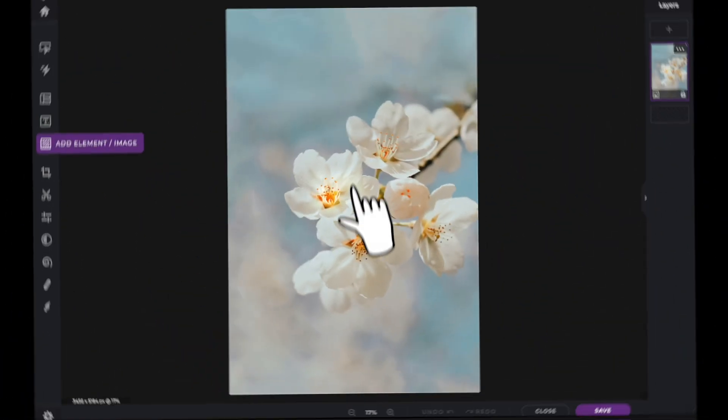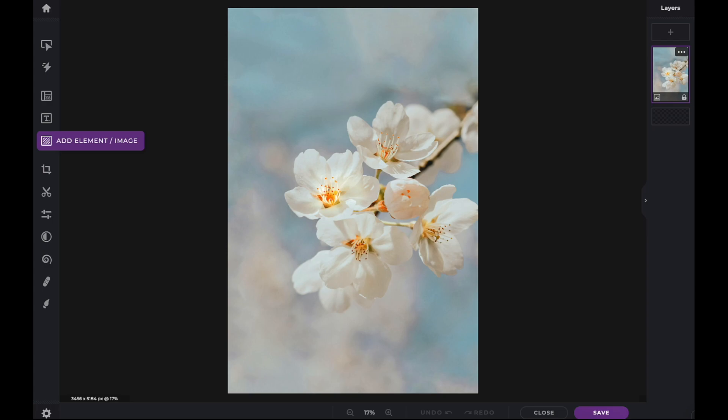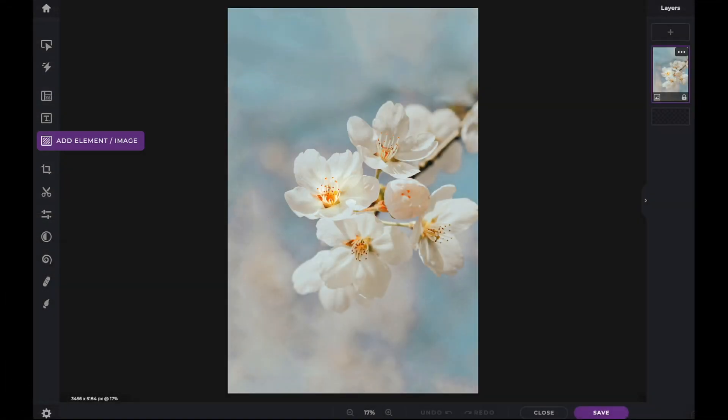In this Pixlr Snippets tutorial, we're going to learn how to use elements within PixlrX. You can find all the integrated elements by clicking on the Add Element Image tab within the toolbar.